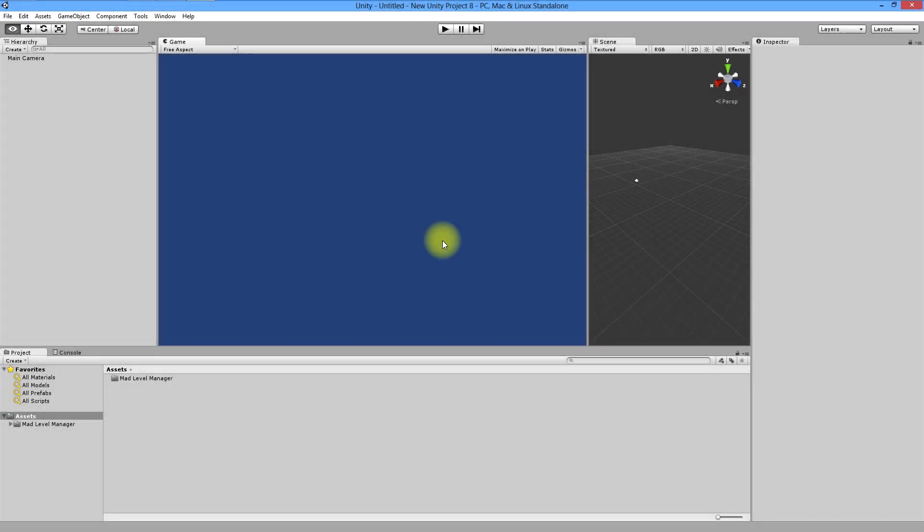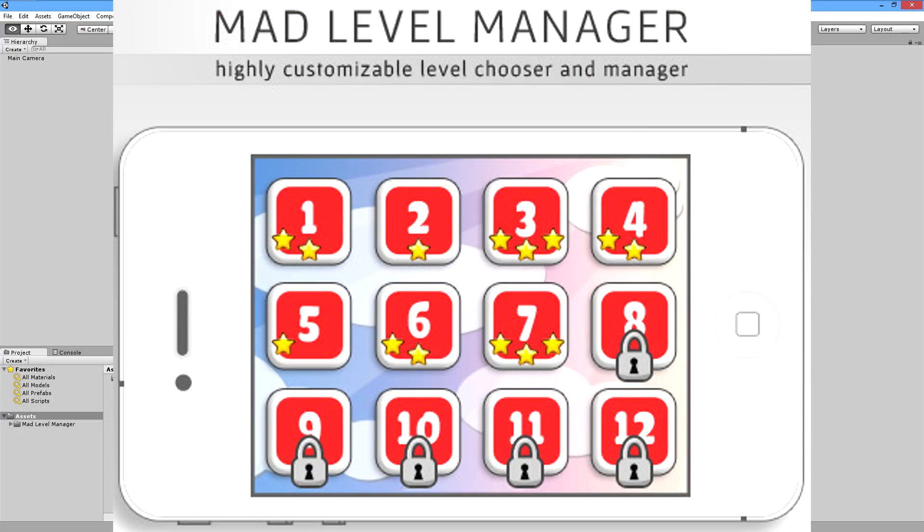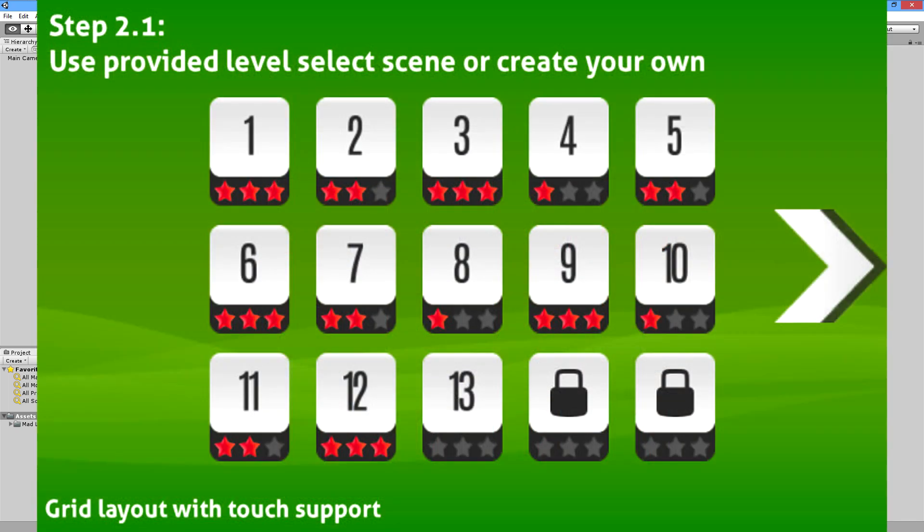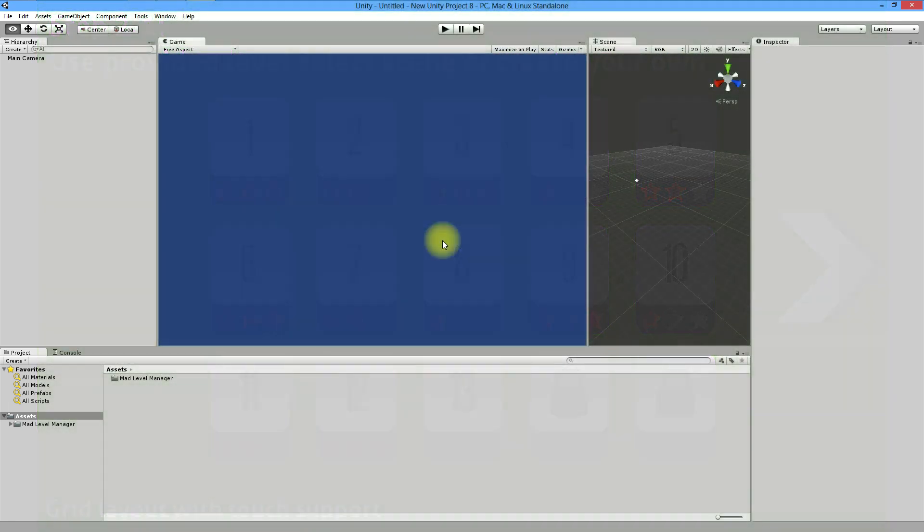Hello, welcome to the first MAT Level Manager video tutorial. This tutorial will be about grid layout and it will explain to you how to create your first level select screen with most basic configuration.